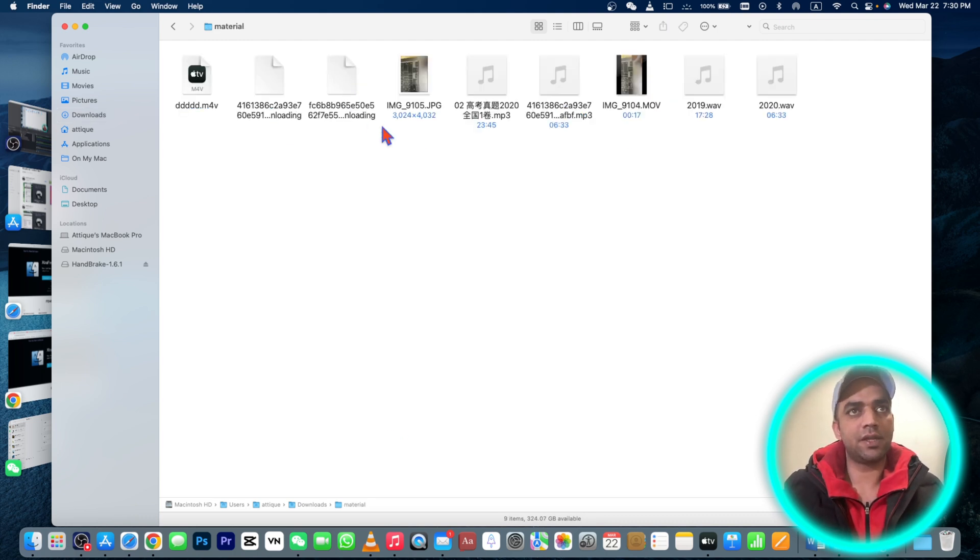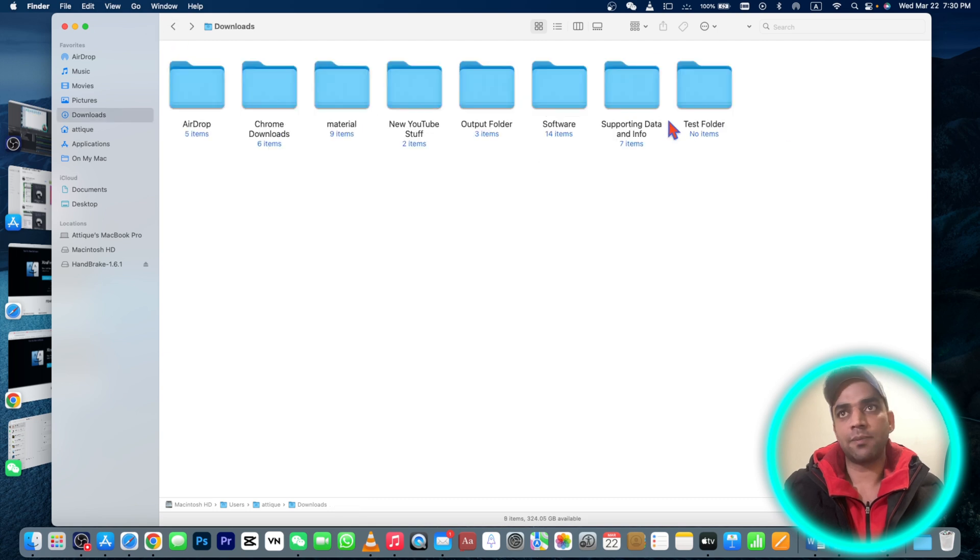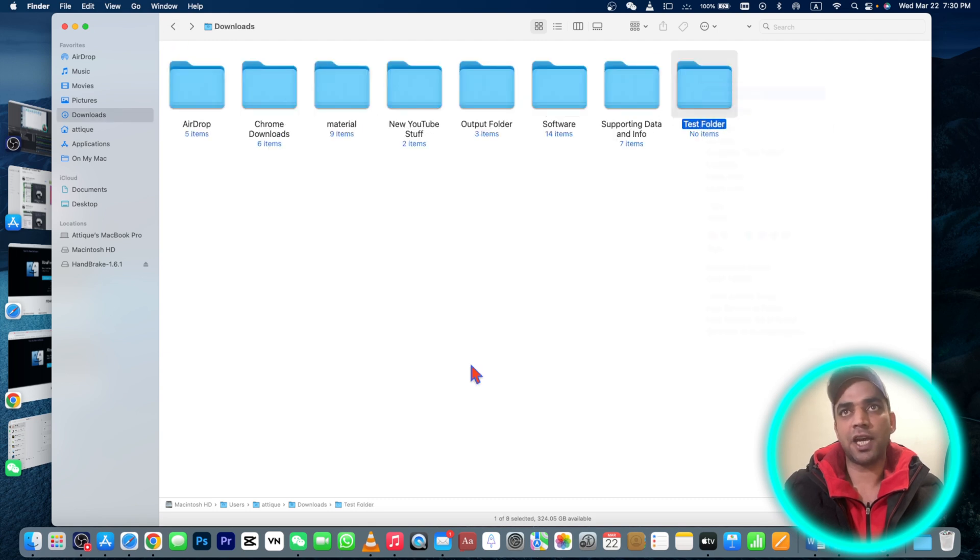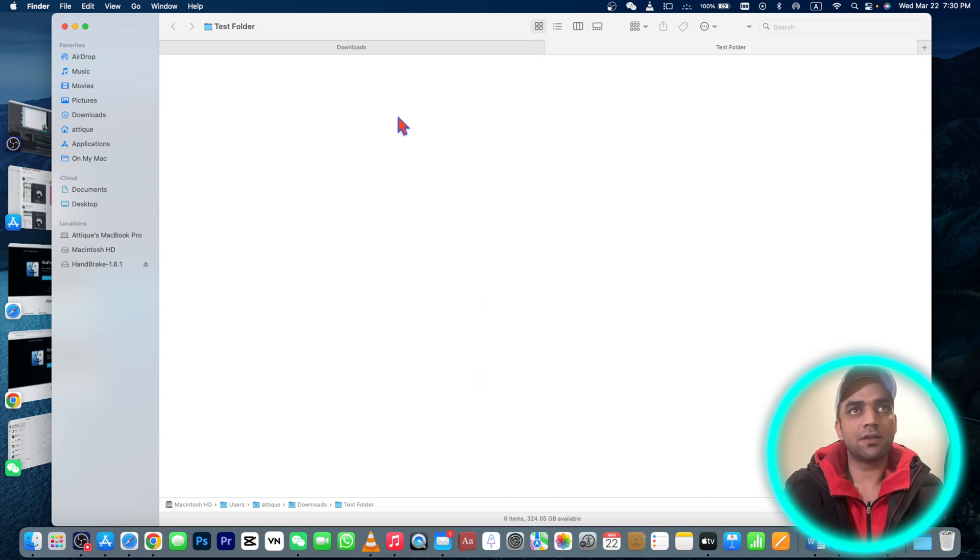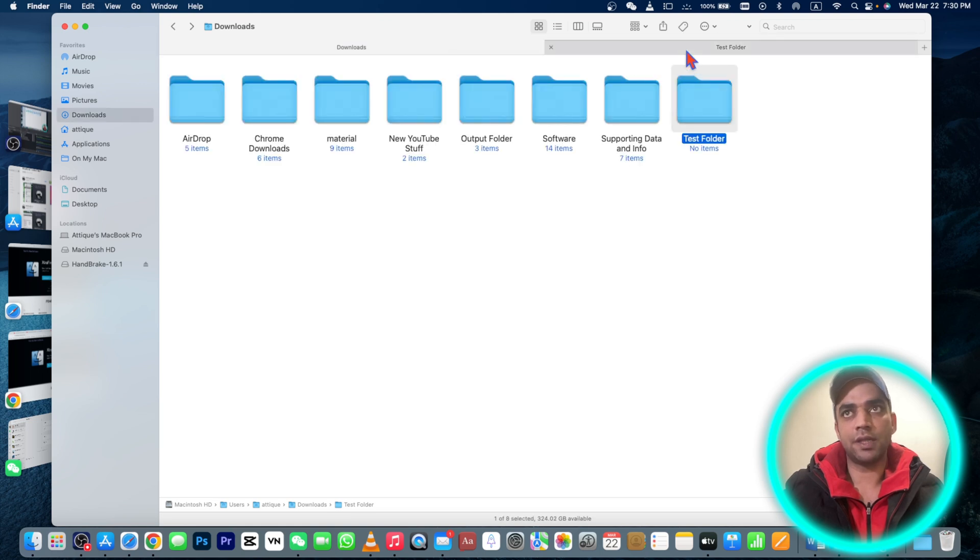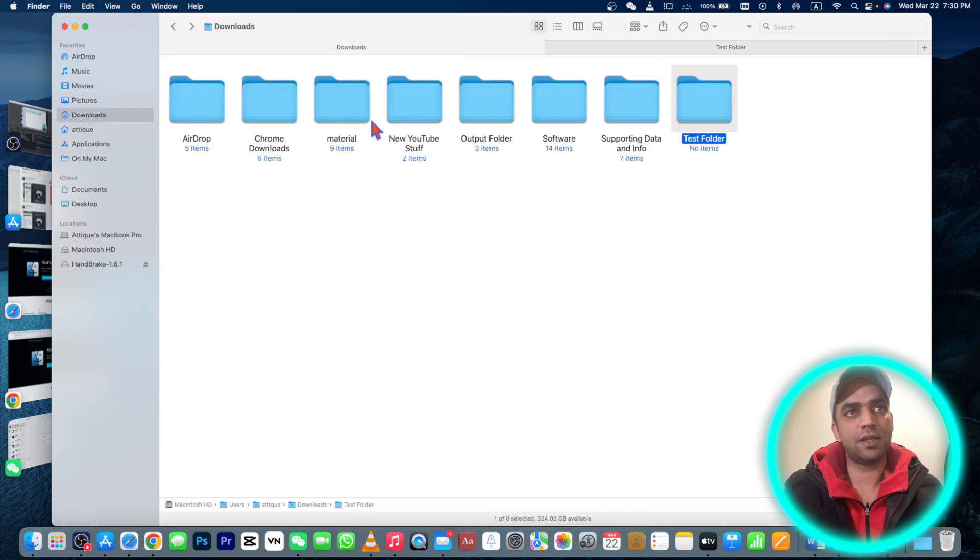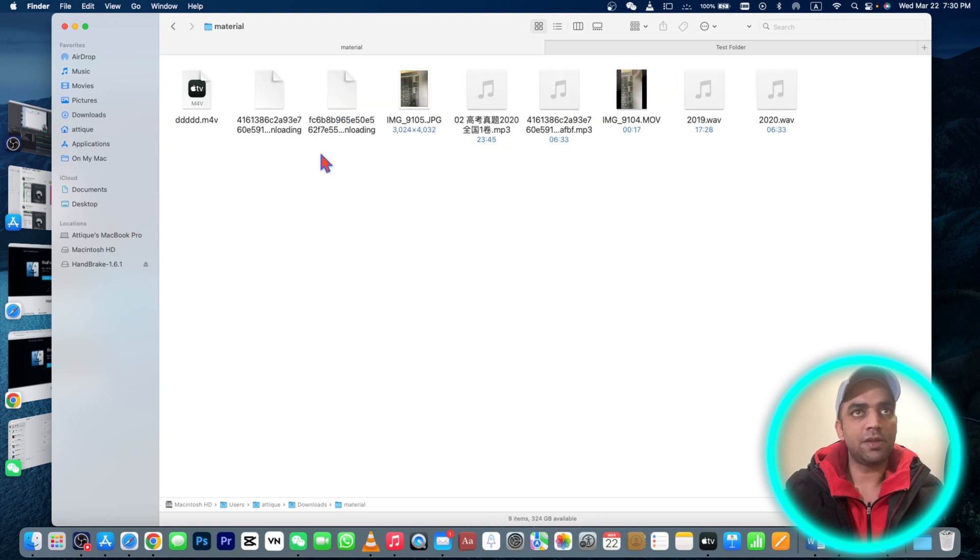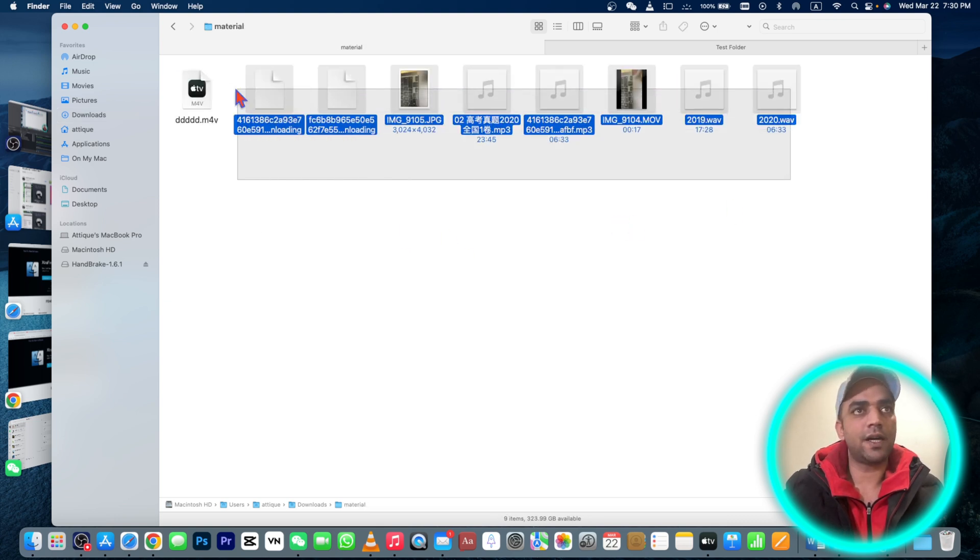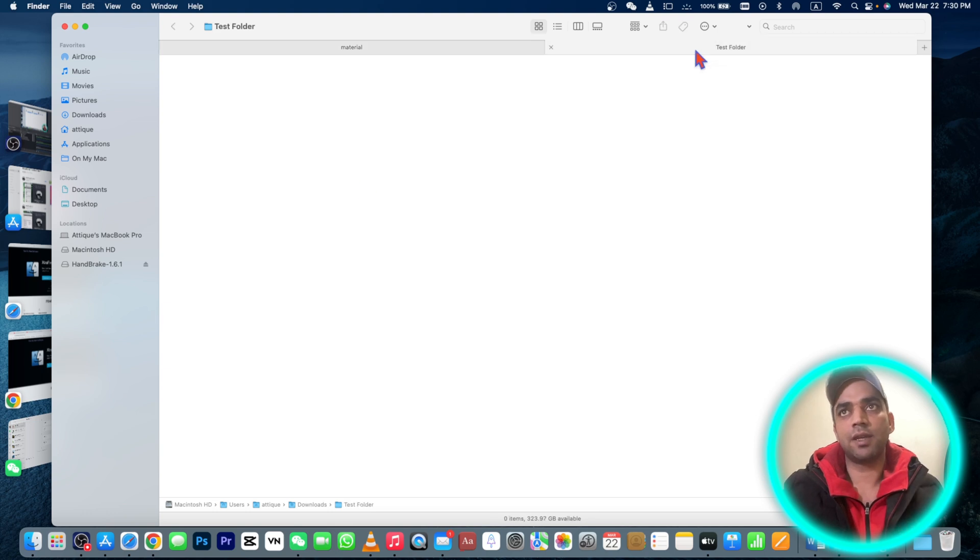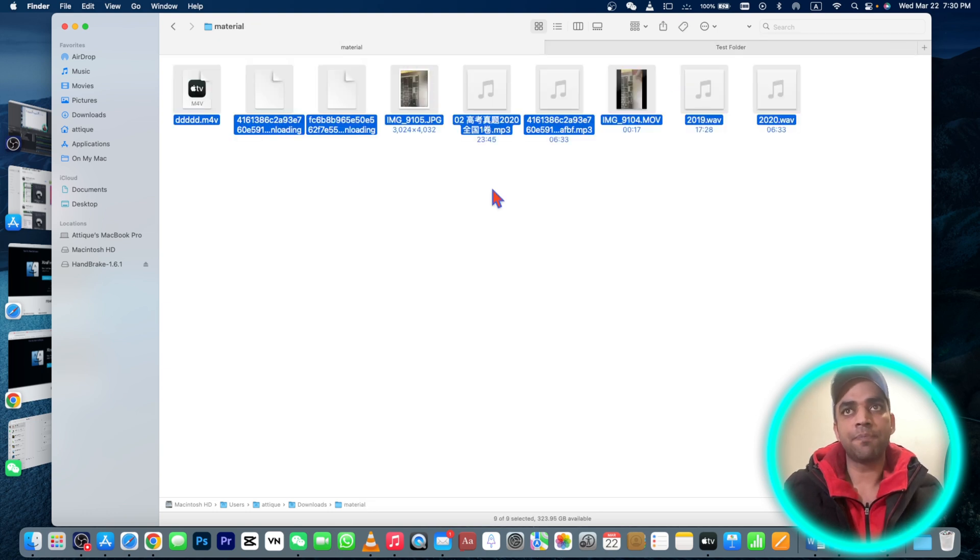Here is my material in this folder and I'm gonna open this one in a new tab so it would be more visible. Here is Download, here is the Test folder - it's empty, there is nothing there. In the Material folder there are some files I want to cut and paste in the Test folder.